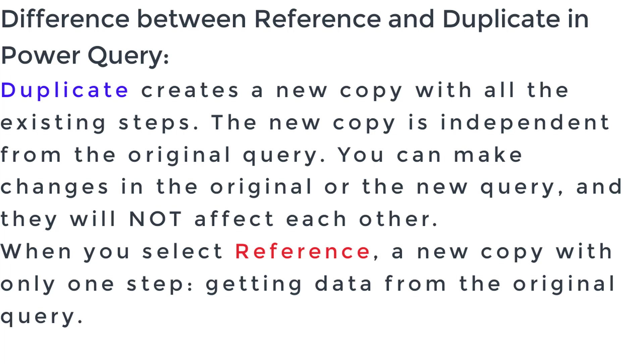When you select Reference, a copy of the query with only one step will be created. This query gets the data from the original query.